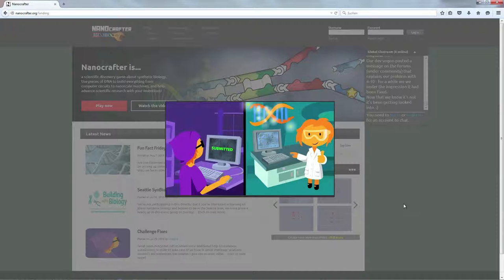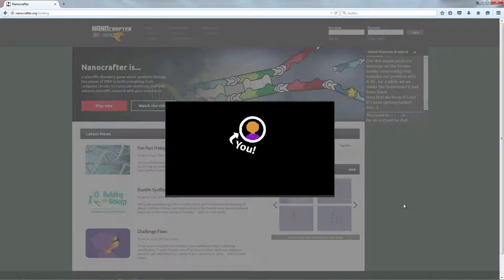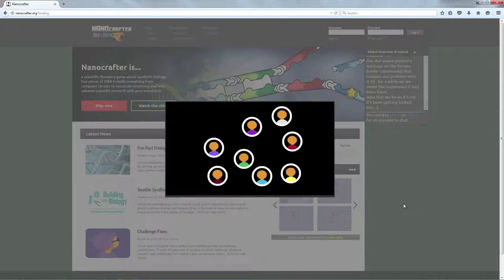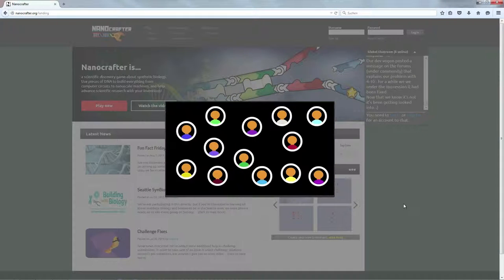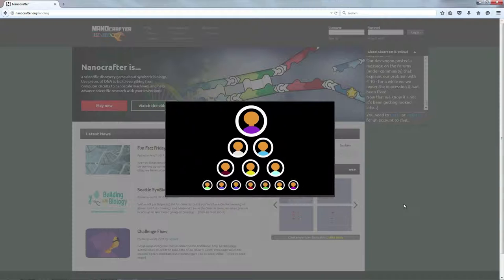You can even join the rest of the Nanocrafter community to evaluate the inventions of others and see how yours stack up.